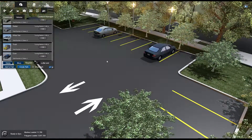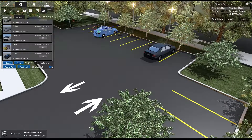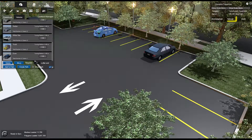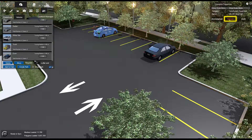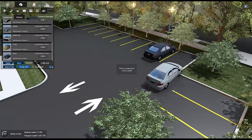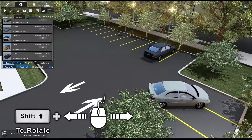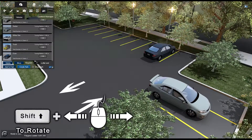To move a currently placed vehicle or pedestrian, first select it. In the Element Properties box, click the Move button. Then repeat the placement steps to reposition your vehicle or pedestrian in a new location.